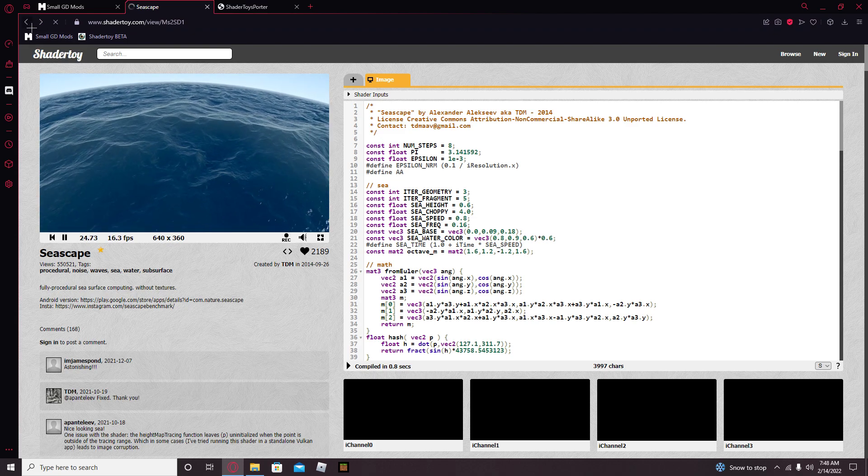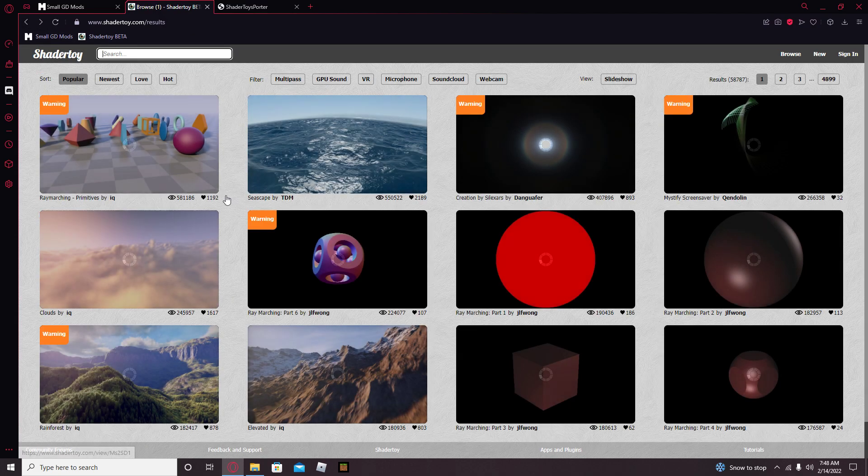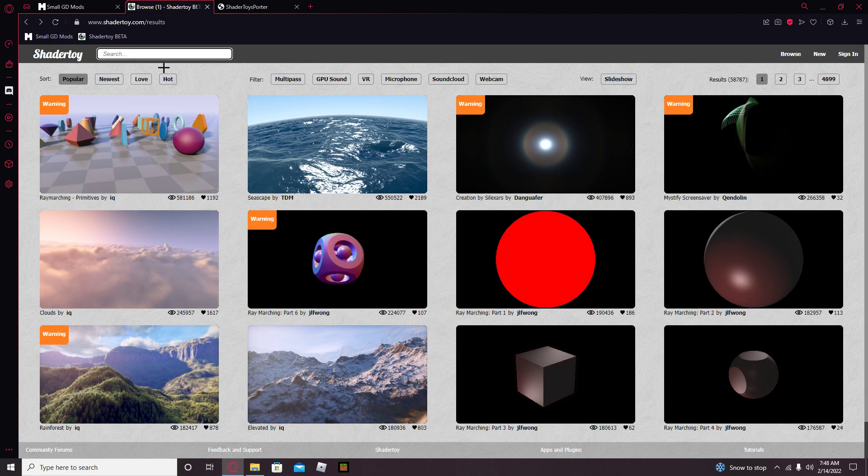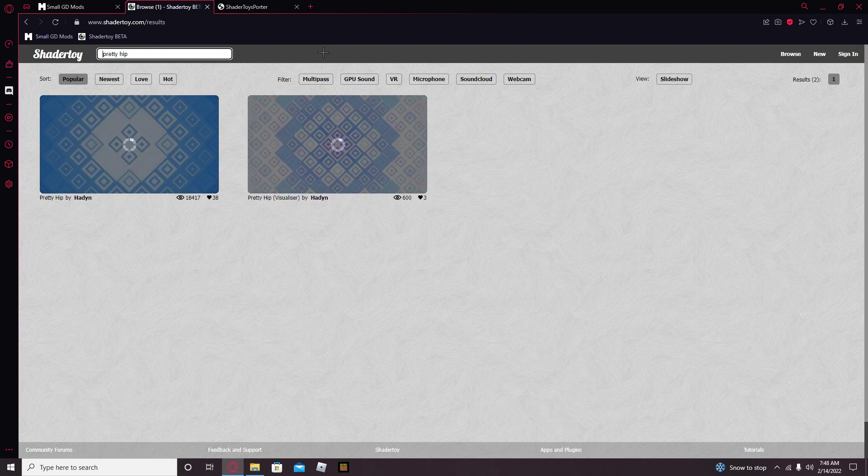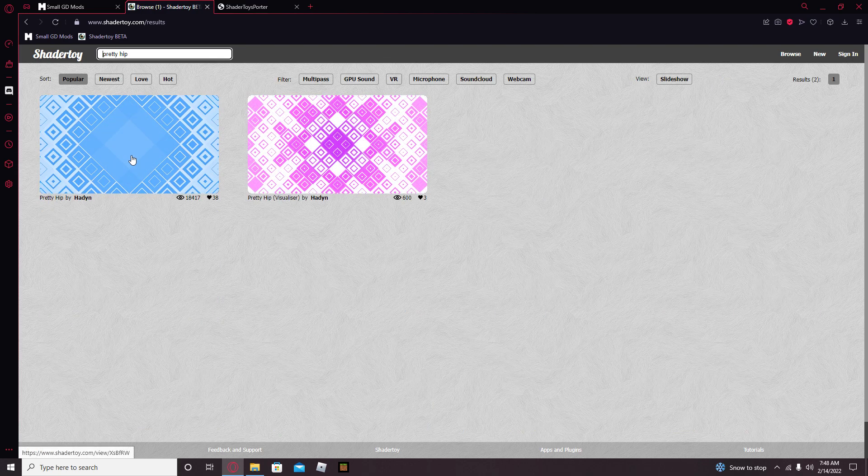And then find one you like. I personally like this one. It's a little bit of a weird name. It's called Pretty Hip. It looks really good.